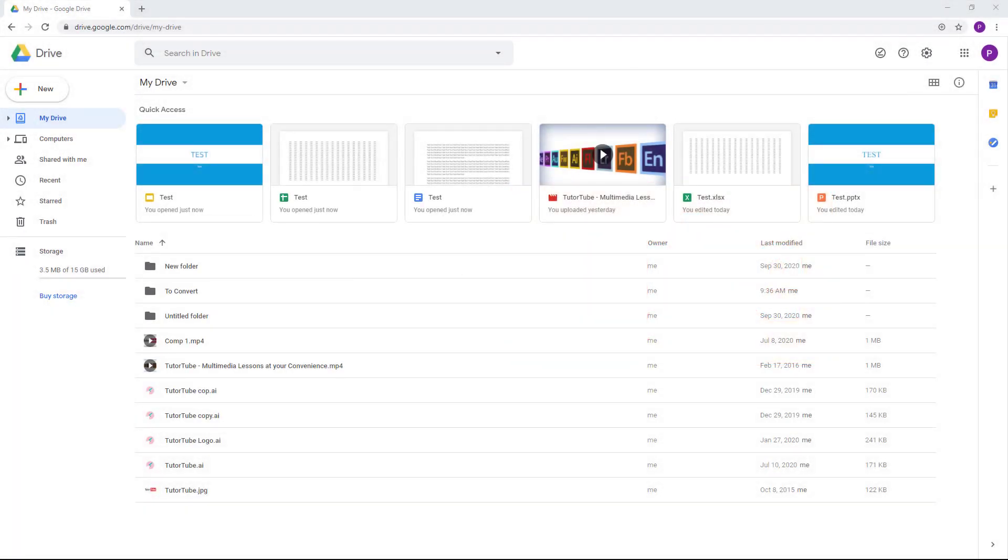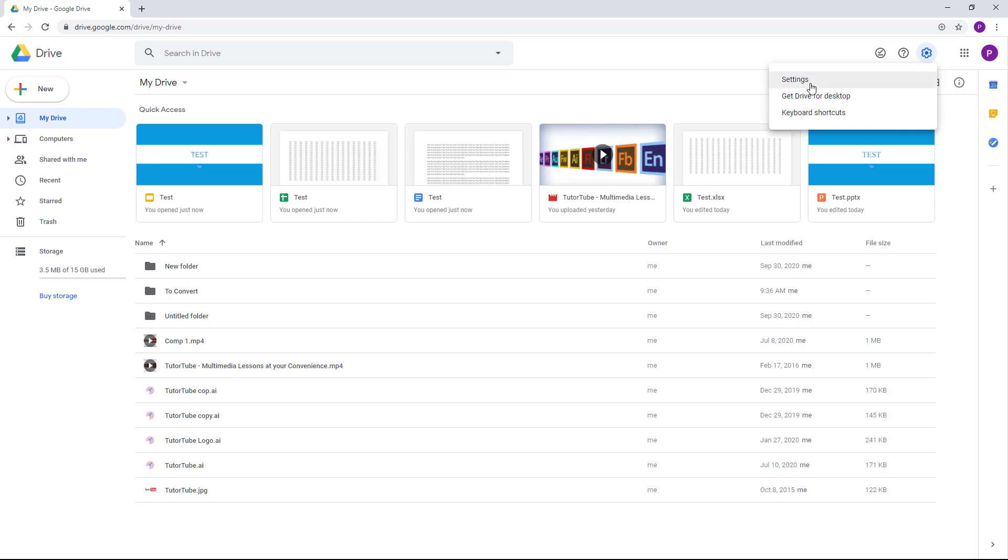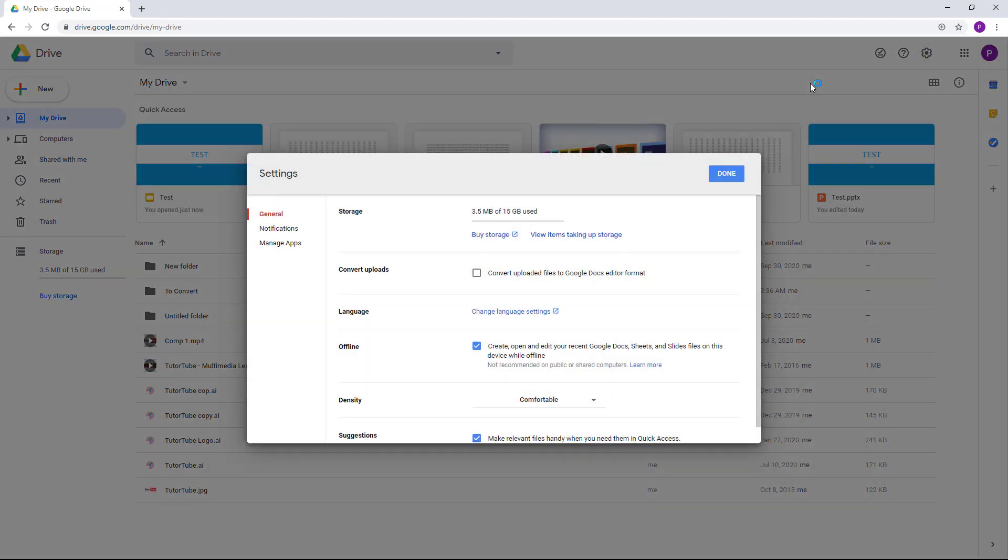Now let's see what we can do to automatically convert uploaded Microsoft Office files into Google Docs format. To do that, you need to go to the gear icon right here and then go to settings.